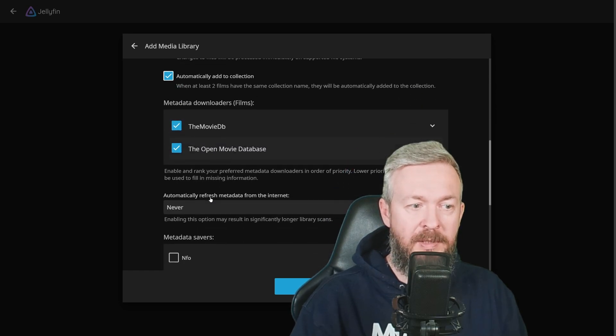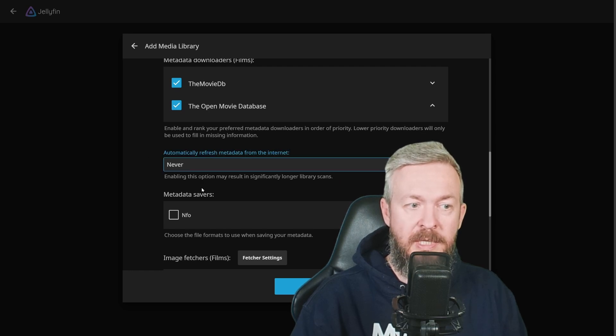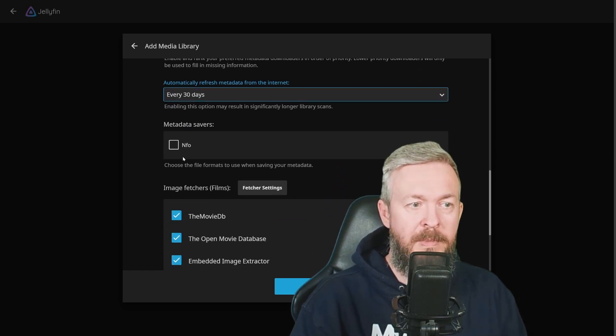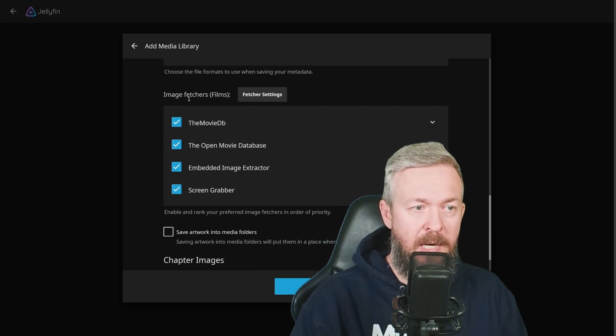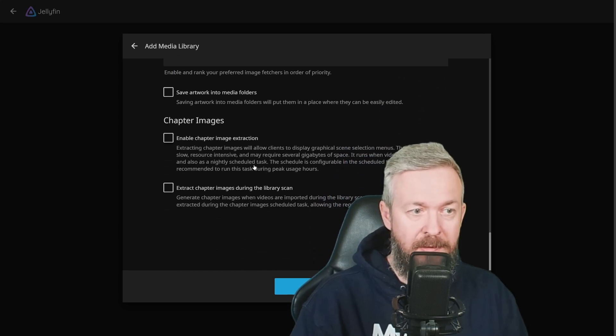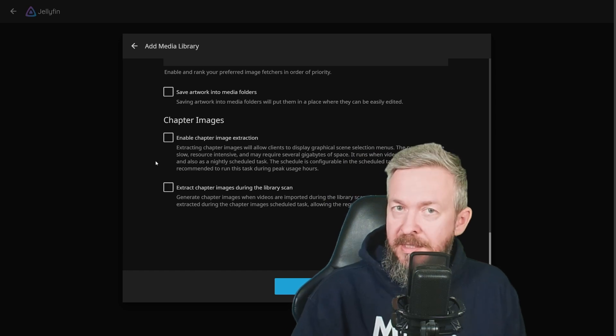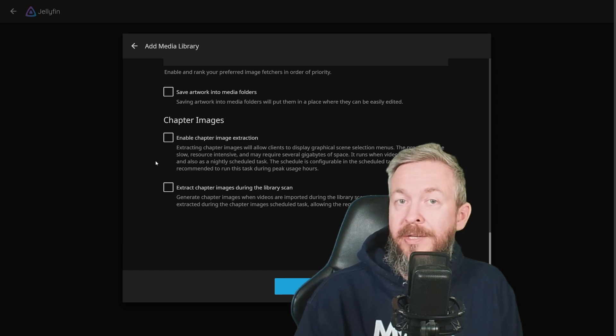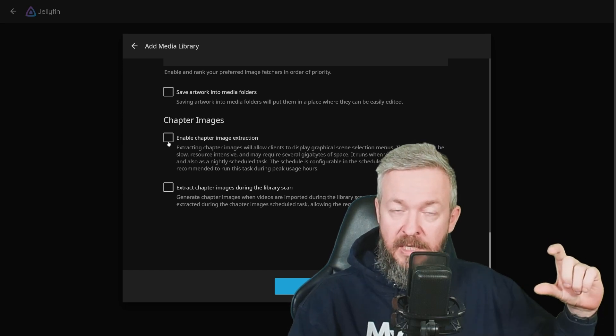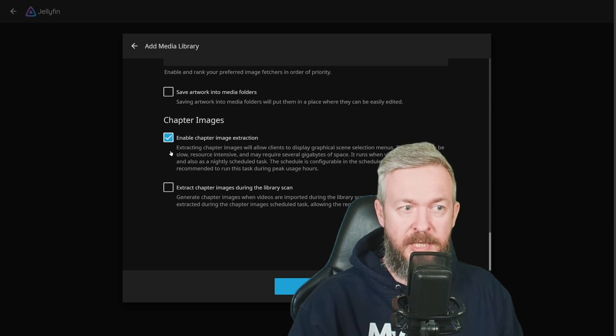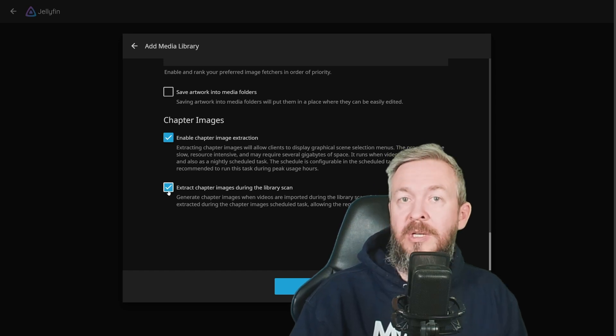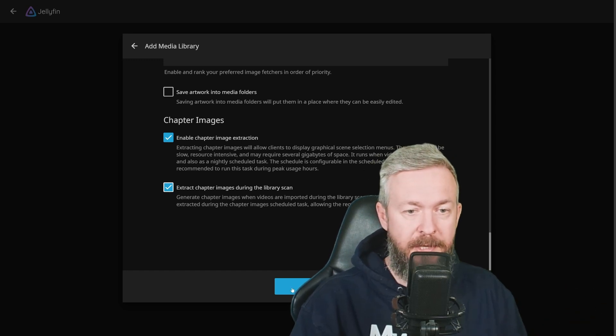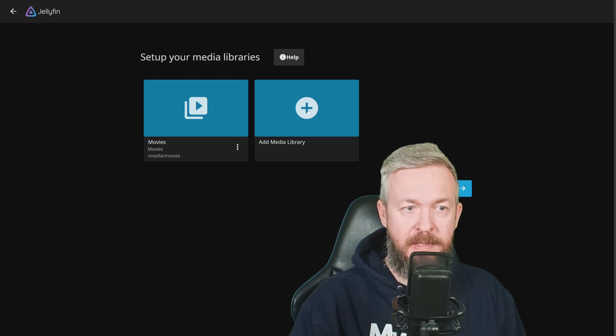Metadata downloaders, MovieDB, and OpenMovie database. Automatically refresh metadata from the internet, never, every 30, 60, 90 days. For example, you can save every 30 days. Or never. If you want to use metadata savers, I don't use it, I'll leave this as is. You can tick save artwork into media folders, I will not do that. Enable chapter images extraction. This is actually a nice thing, if for example you are watching a show or a movie, it can automatically create chapters. And if you enable this functionality here, you will see a small icon for each of the chapters, or small image. Let's tick this box here, yes. And let's also tick Extract chapter images during the library scan. This means that the initial library scan will take a long time, but since this library is almost empty, I don't care. Click on OK.